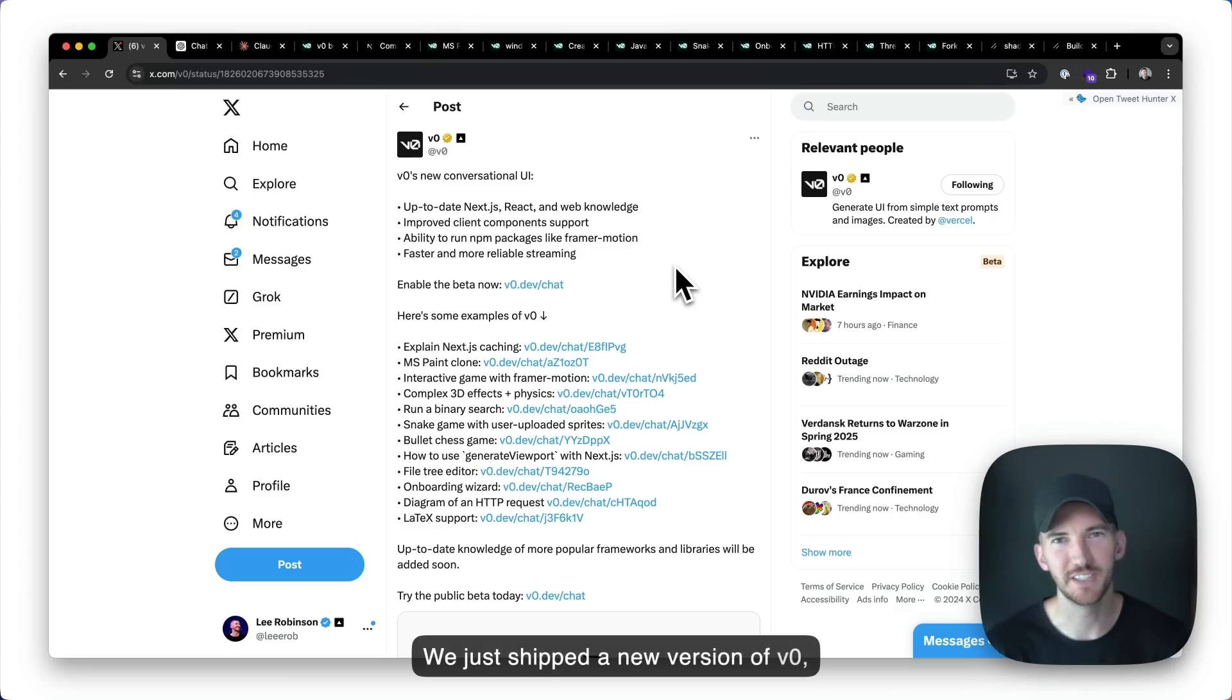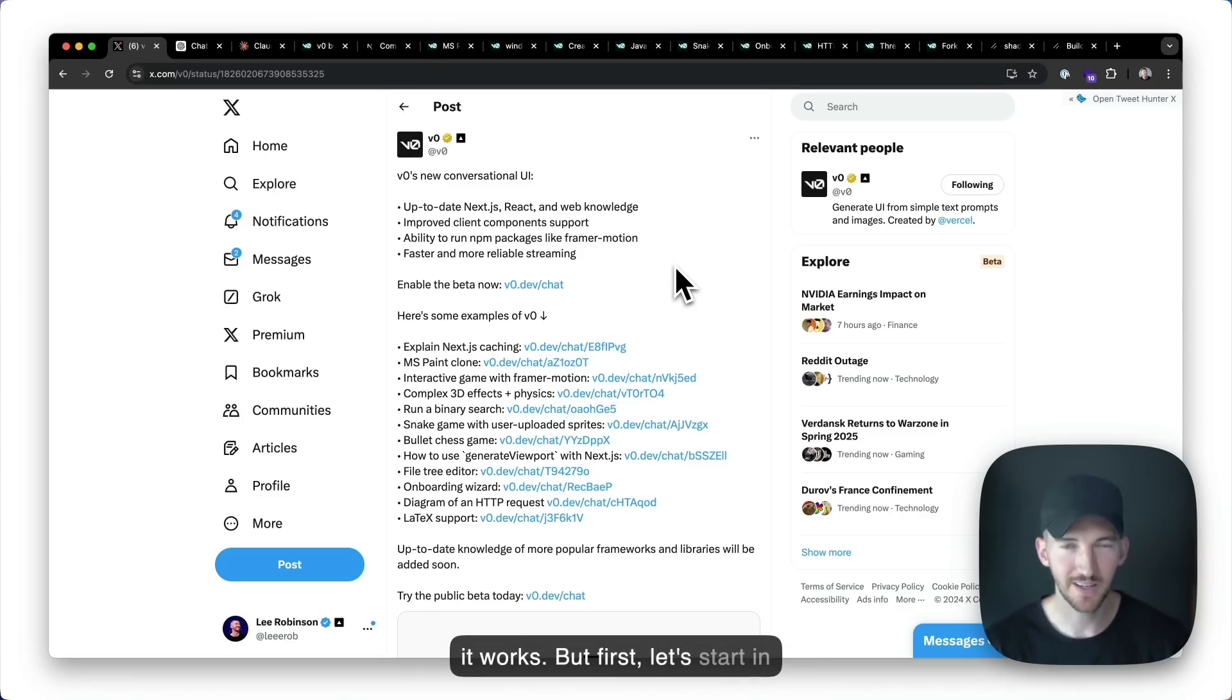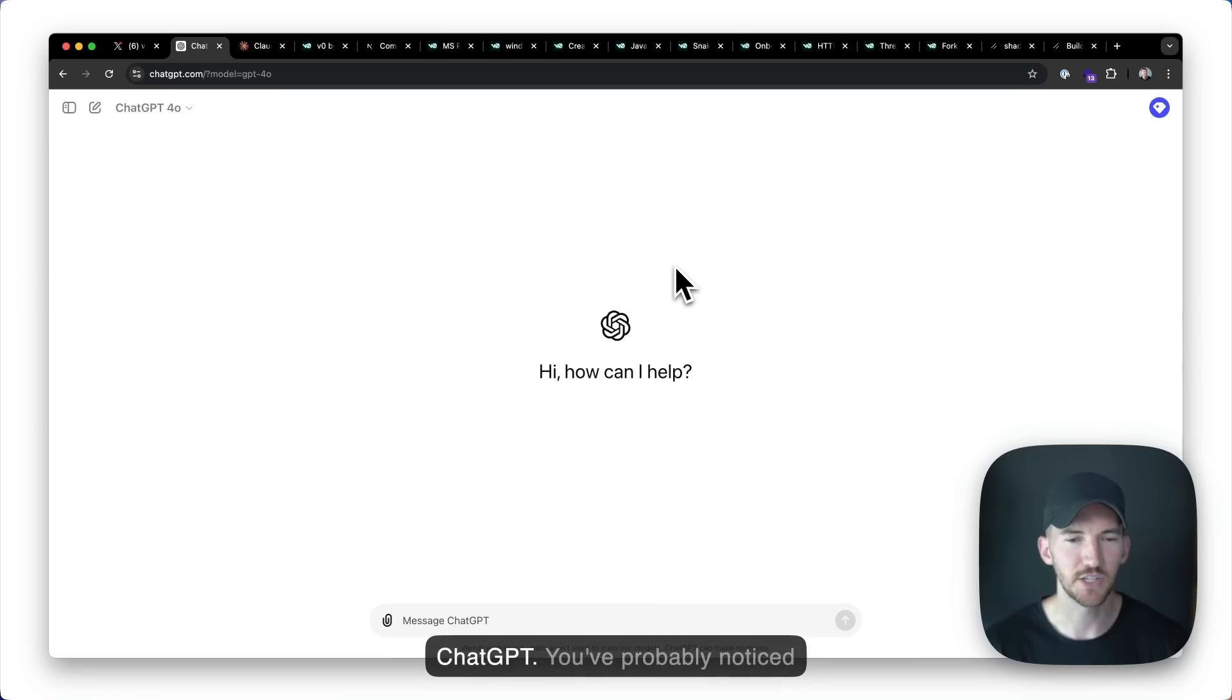We just shipped a new version of v0, and I want to do a quick demo of how it works. But first, let's start in ChatGPT.